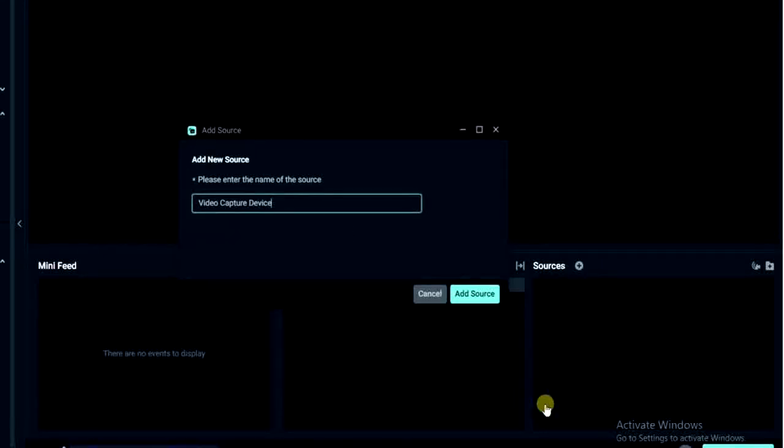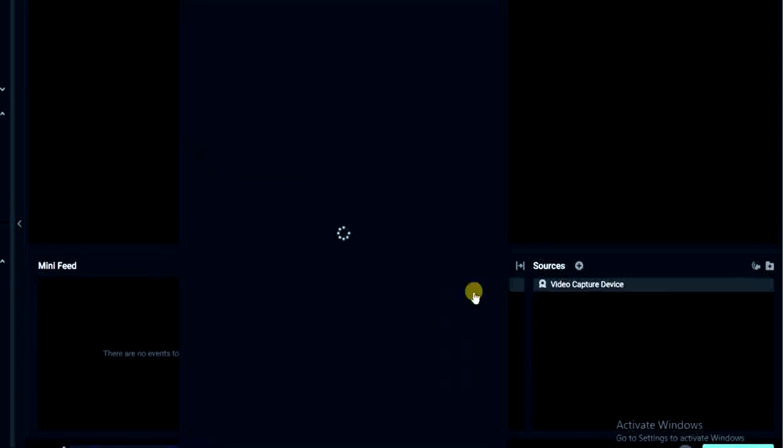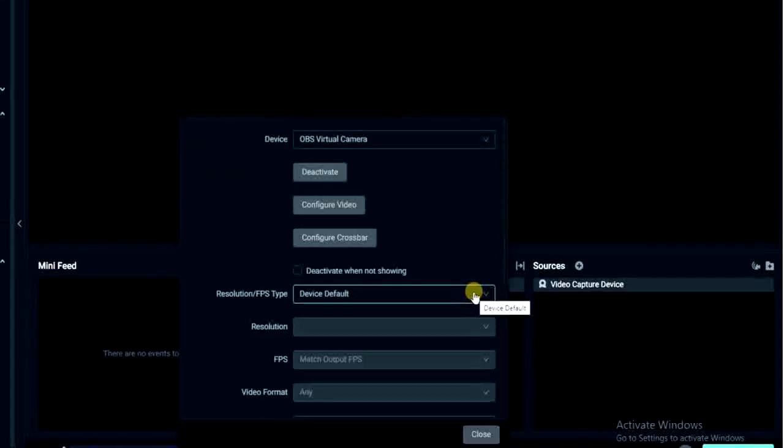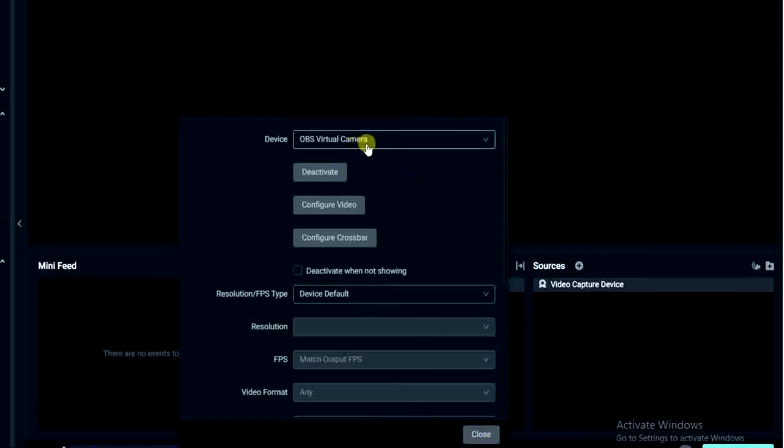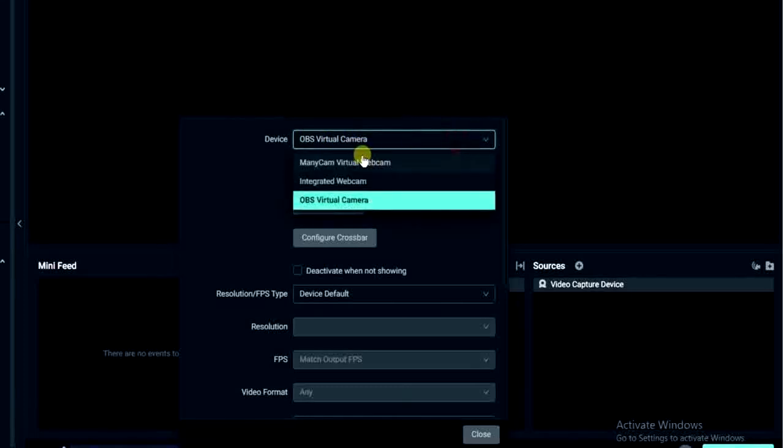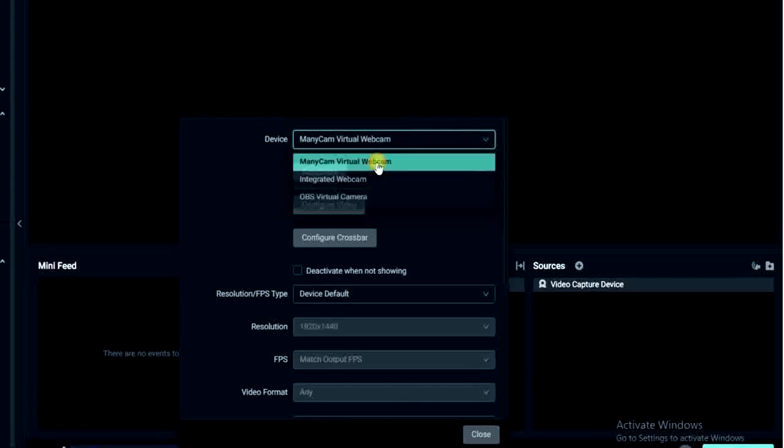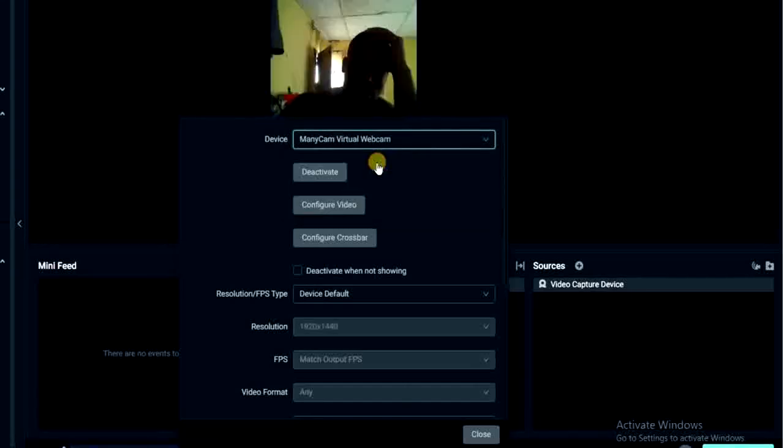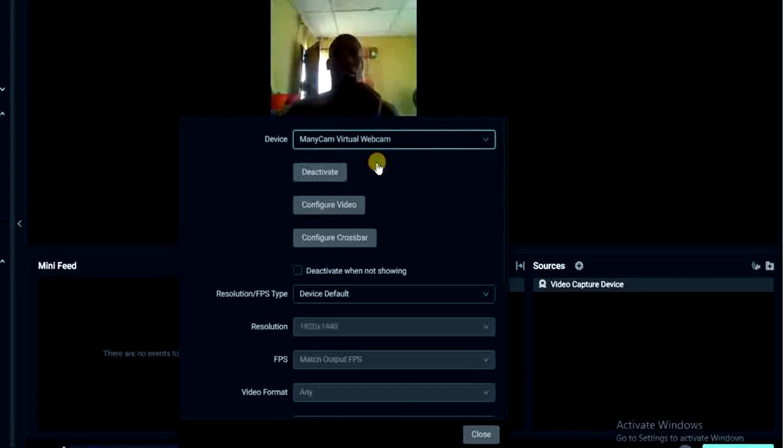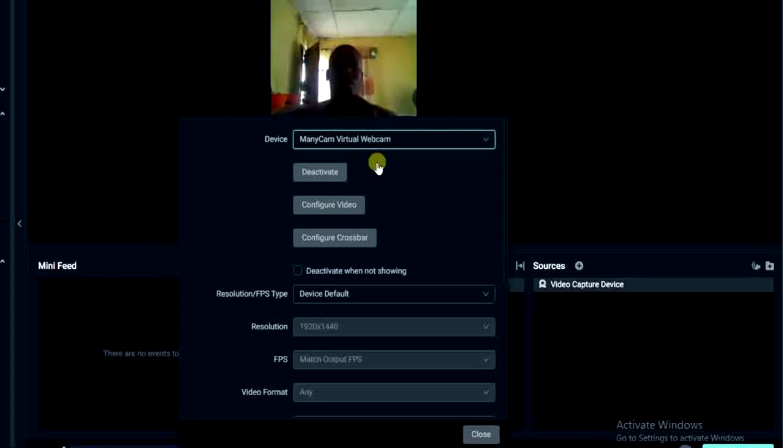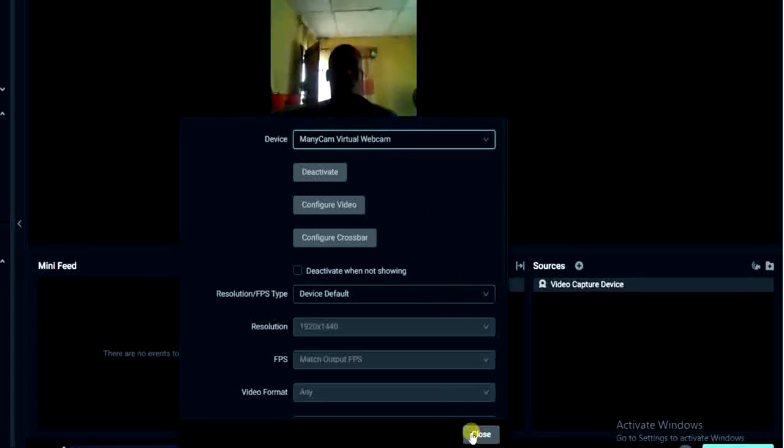I'm going to click on this add source again right here to confirm that. And then I just have to come right here and choose this one - these are many cam virtual webcam. So I'll select that one and as you can see I'm using my desktop camera right now.